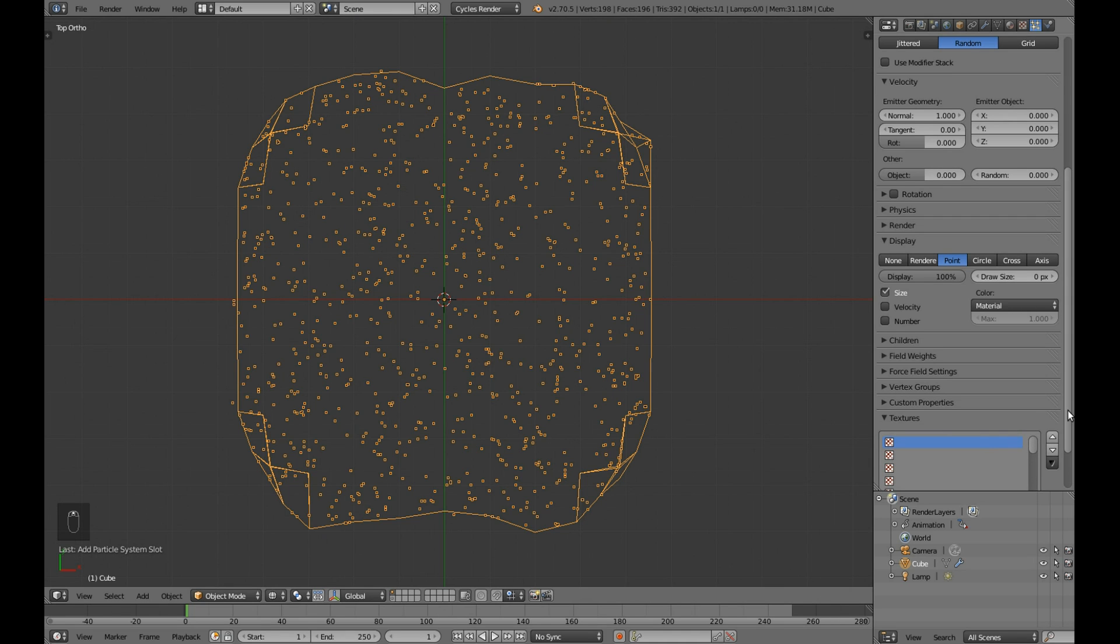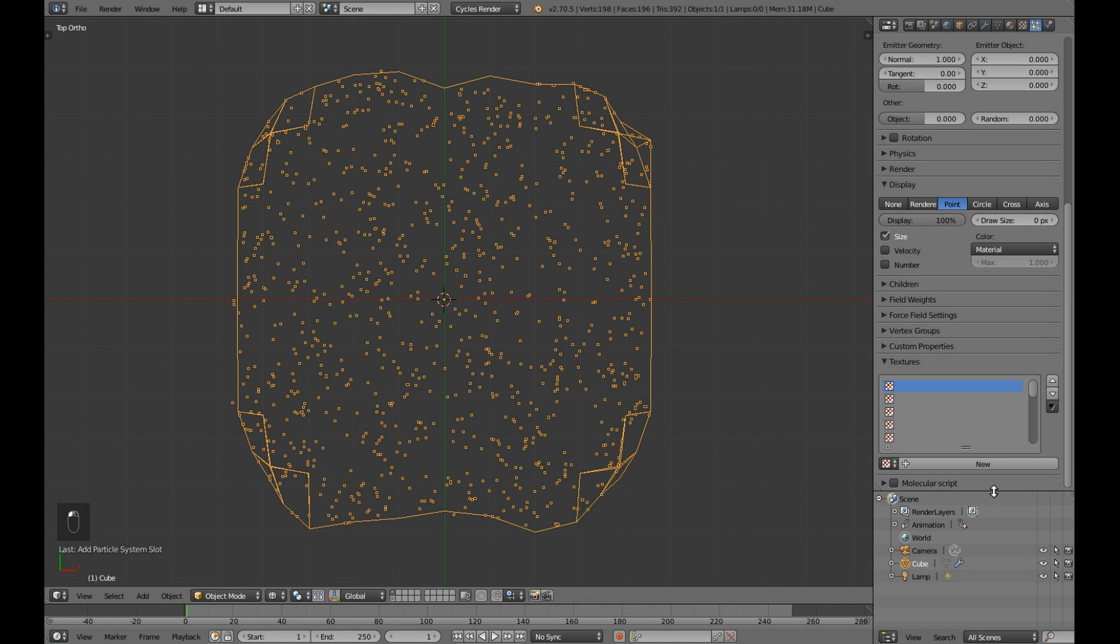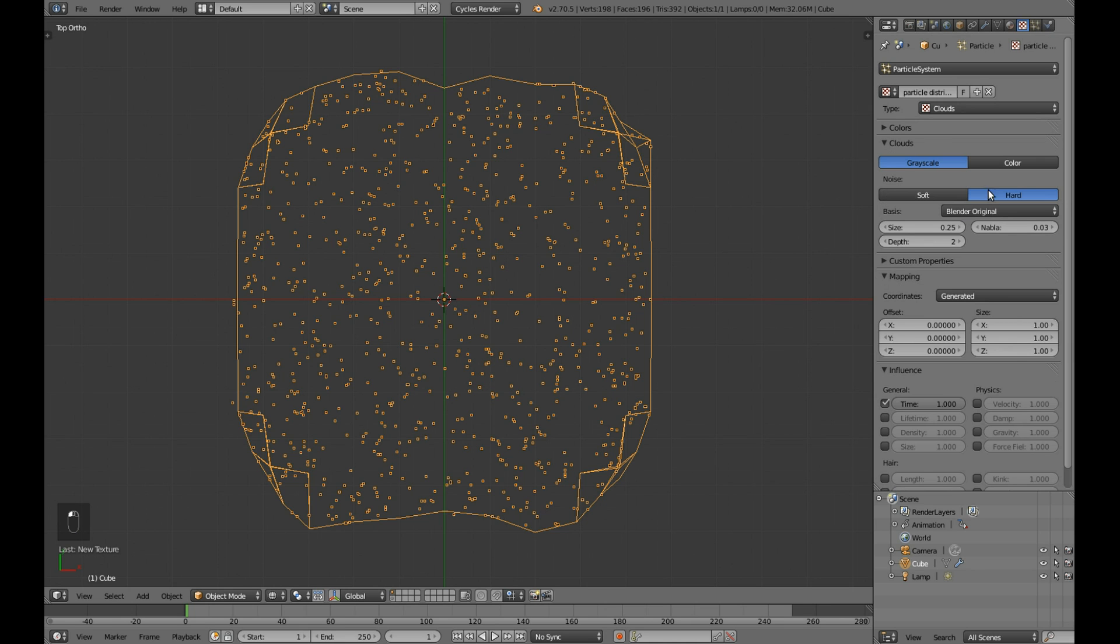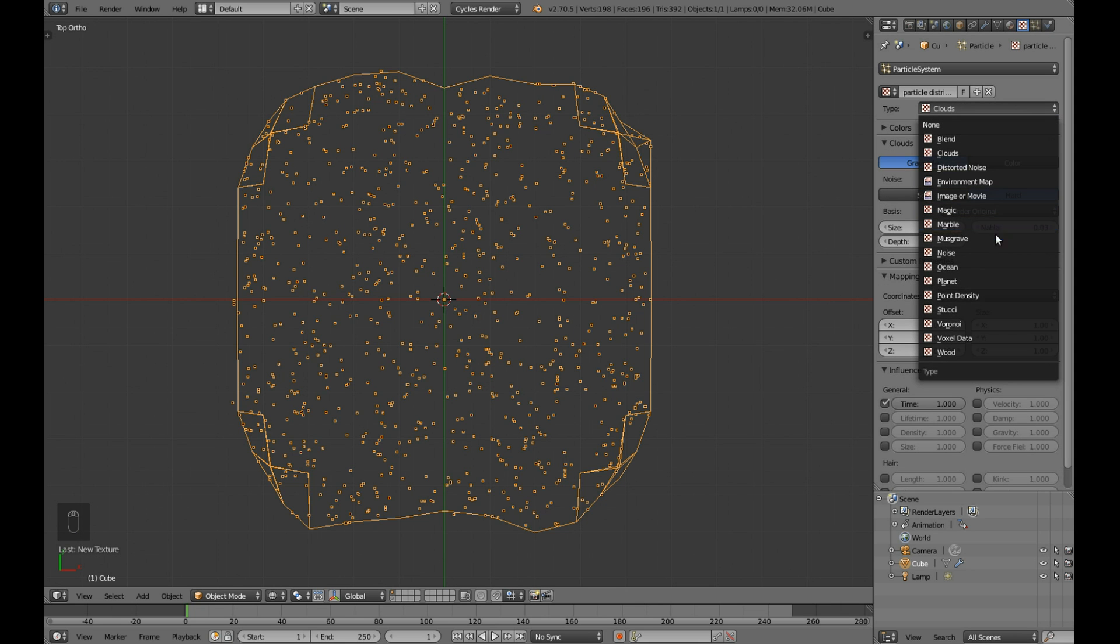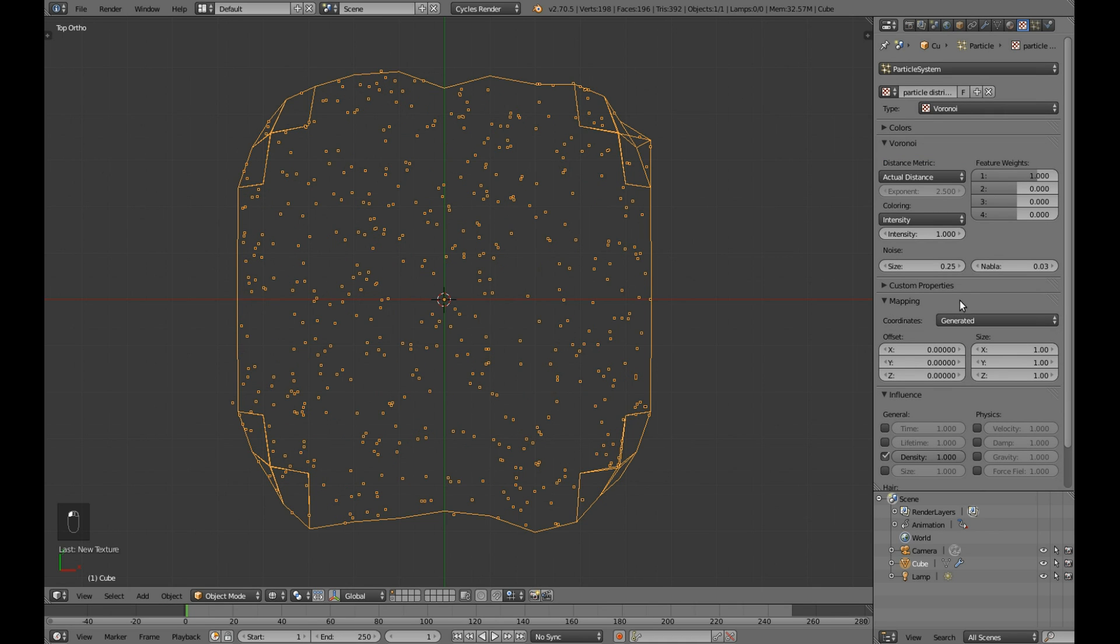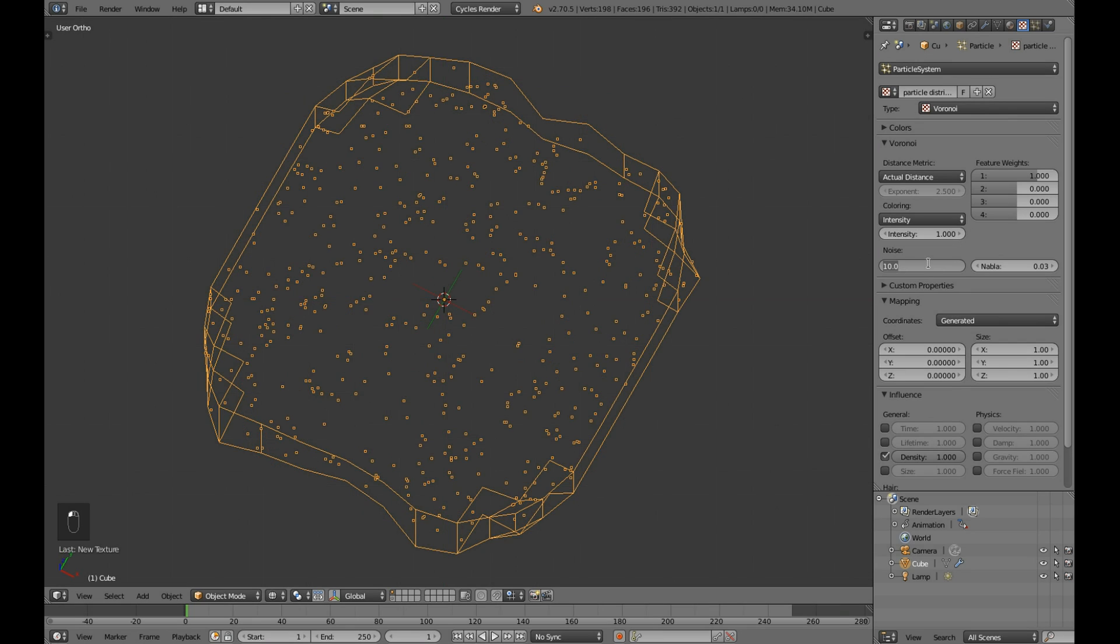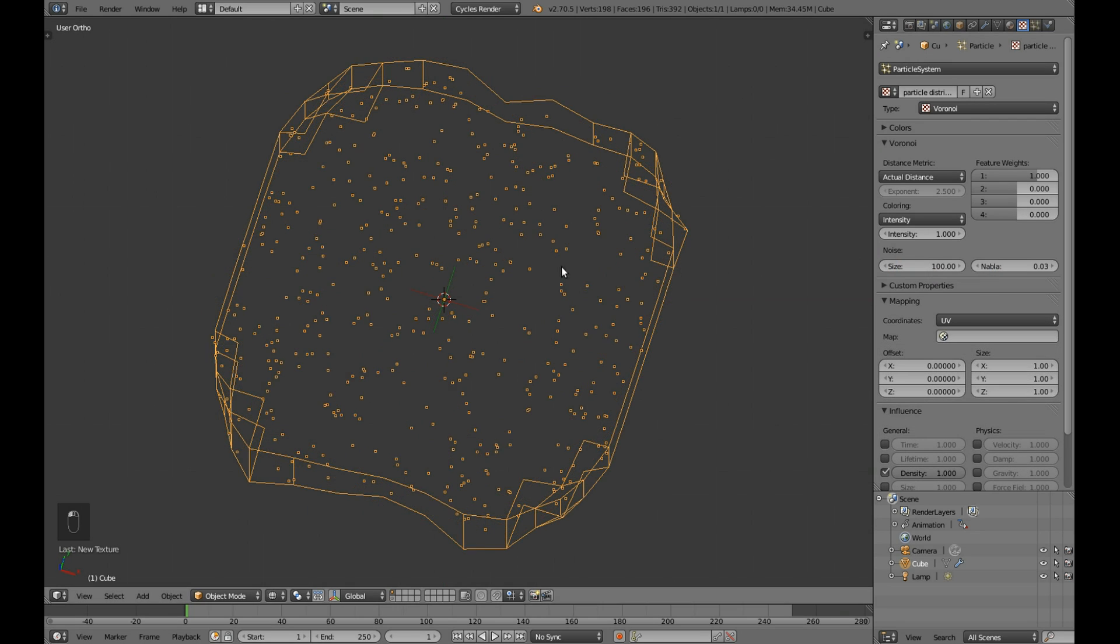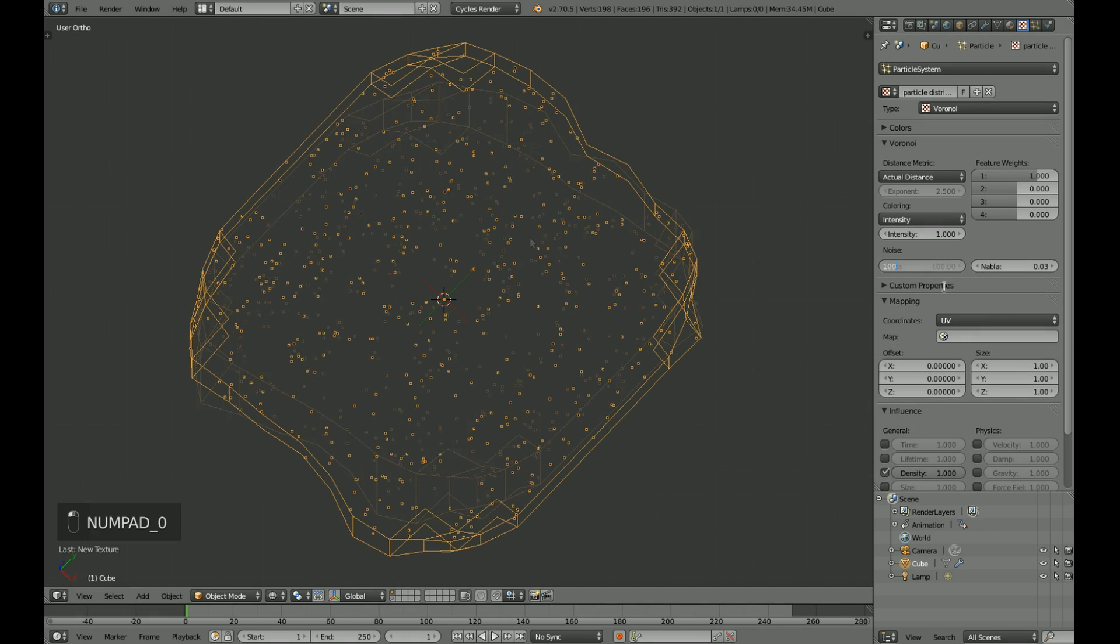The most important part for this particle system is density texture. The type of texture, noise size, particle count, it all depends on what you want to achieve.